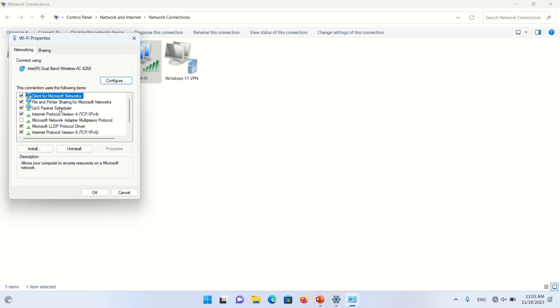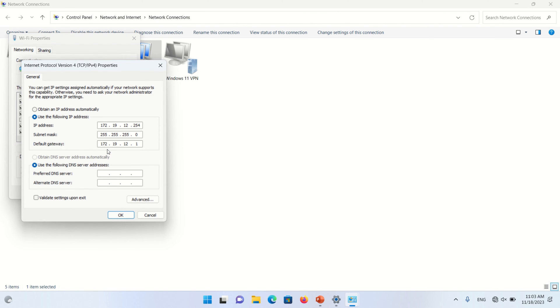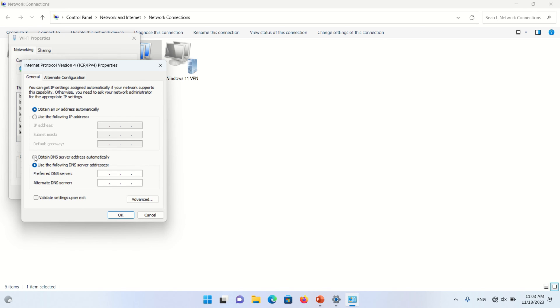Now select here Internet Protocol Version 4 and click on Properties options. Now click on the radio button, Obtain an IP address automatically, and also select Obtain DNS server address automatically. And press OK button.